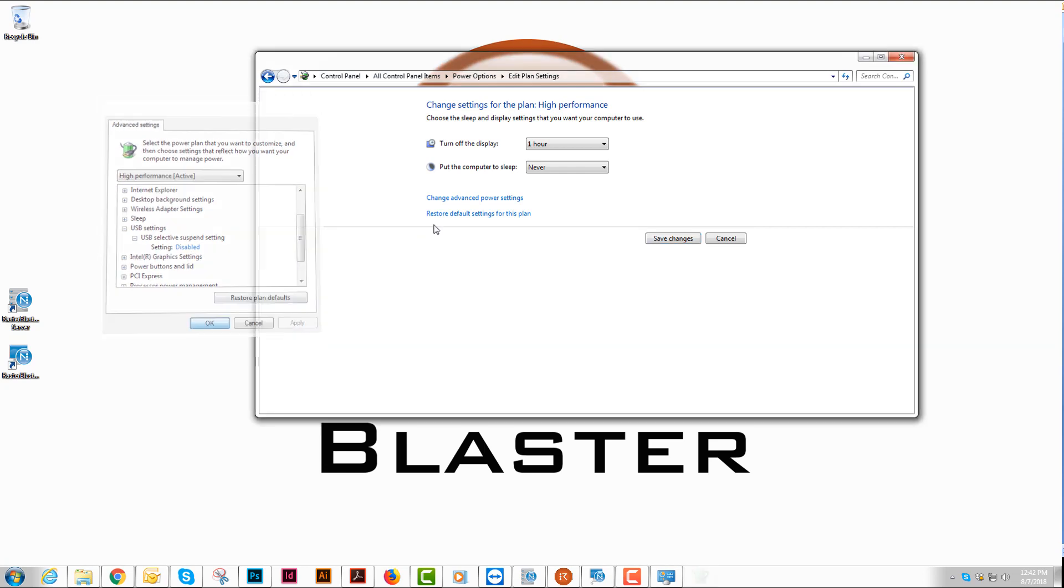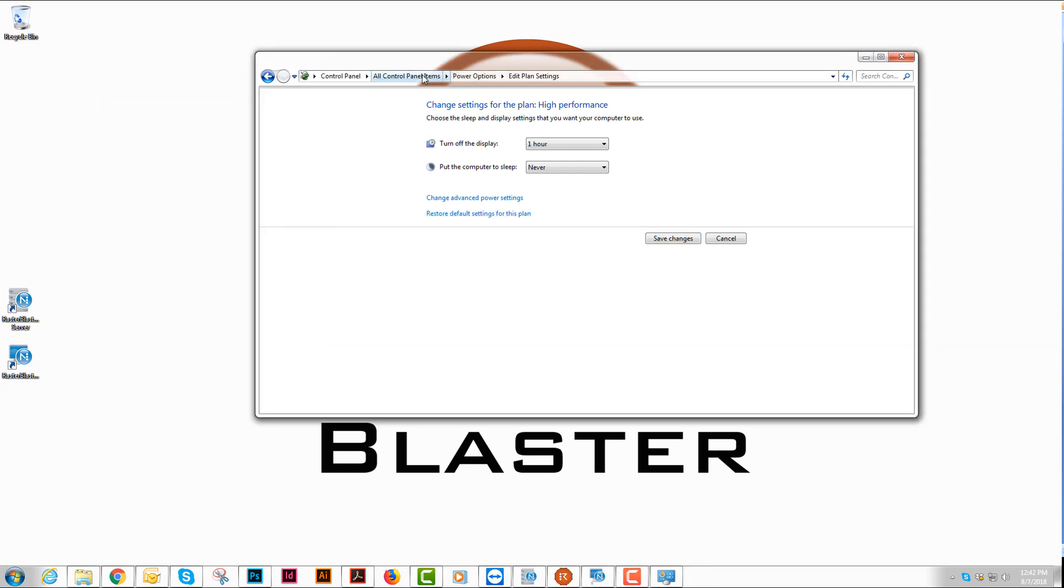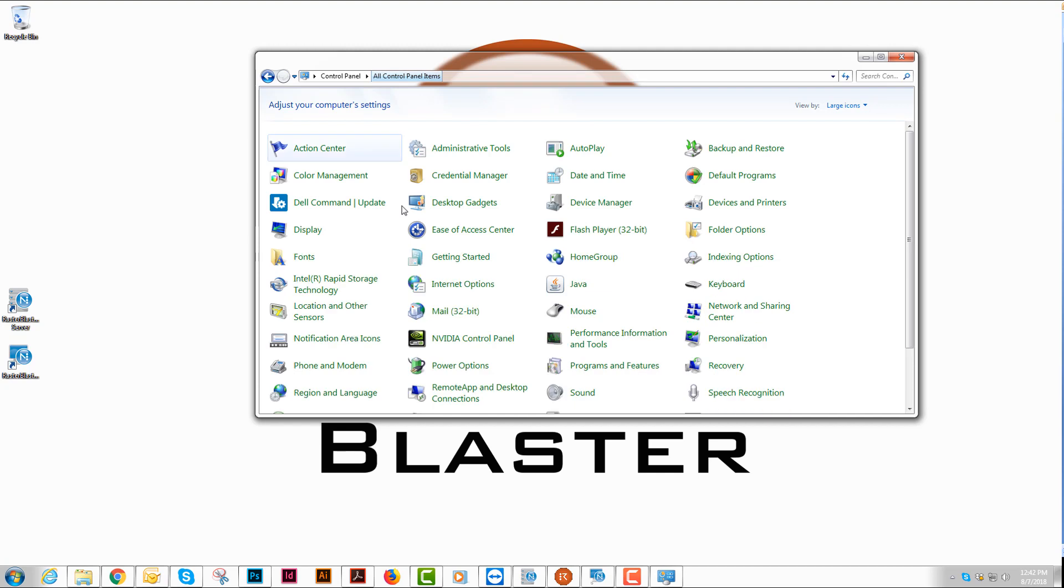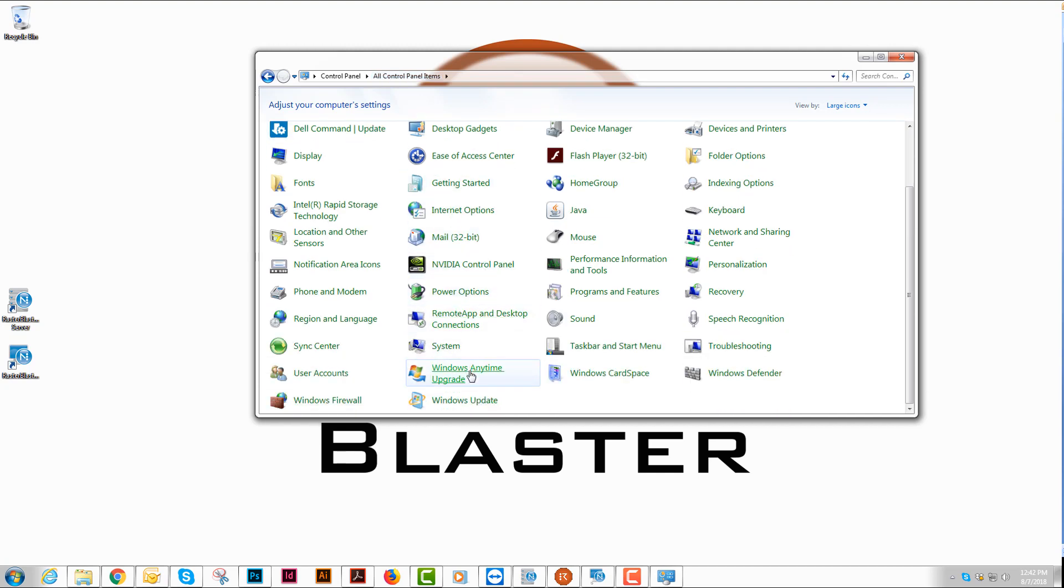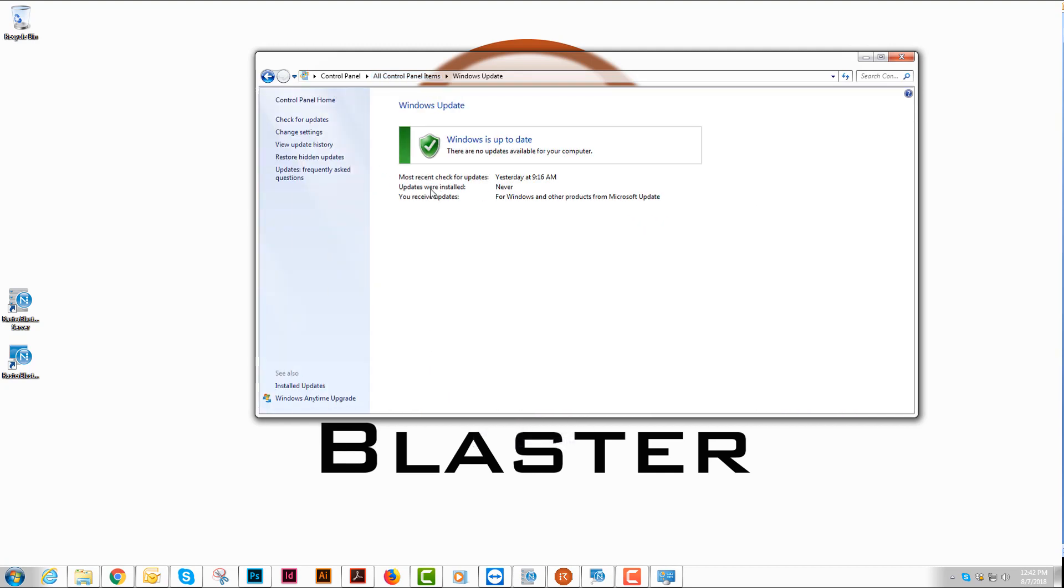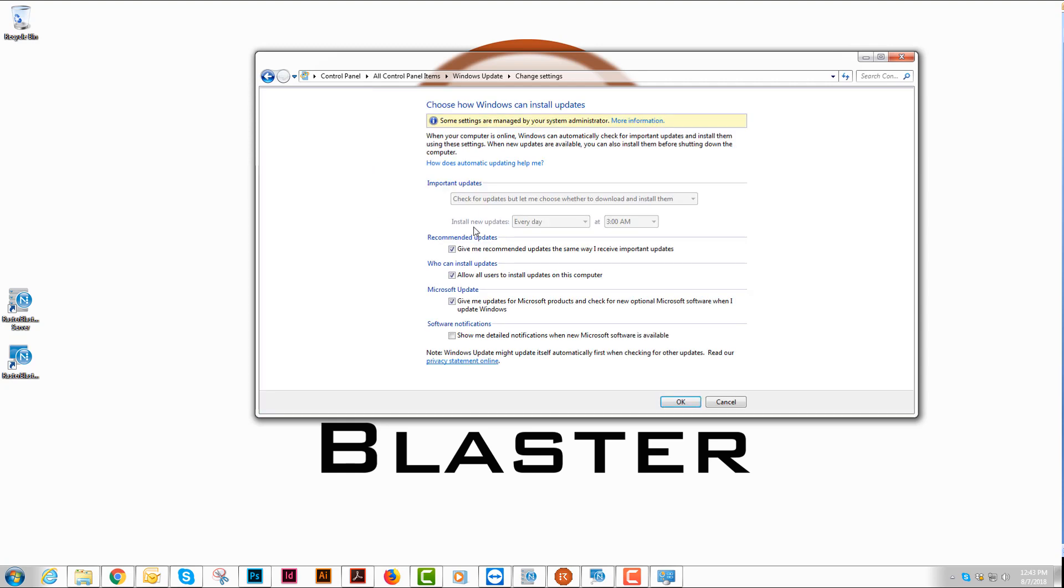That is all we need to do there, and we'll go back to control panels and go to Windows Update. We want to change the settings to make sure that we download them but let me choose when to install them.